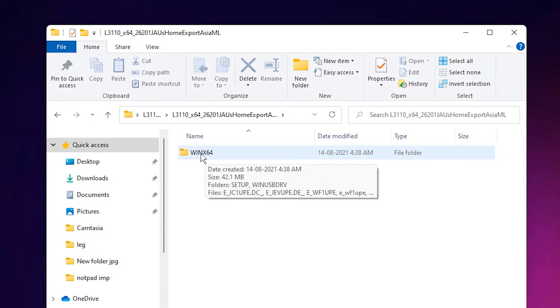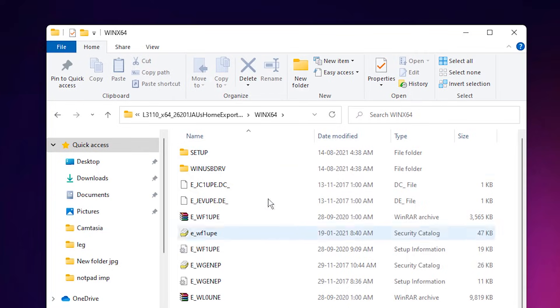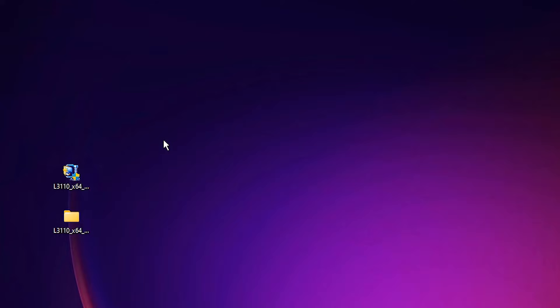Now here is our driver folder. And here is the win x64 or 32, in this case it is 64. Double-click on it. Here are all the drivers. Close this.